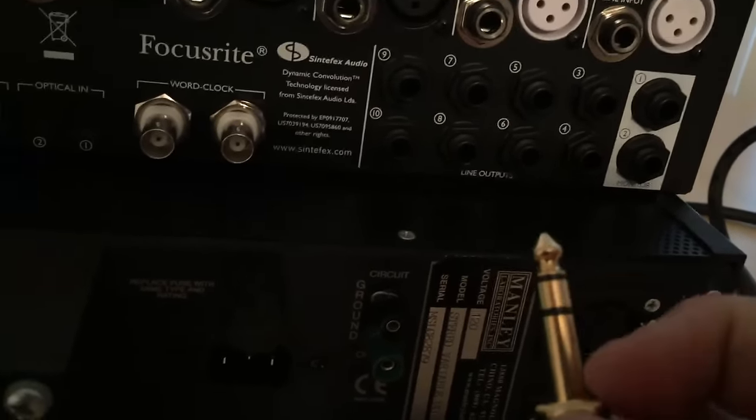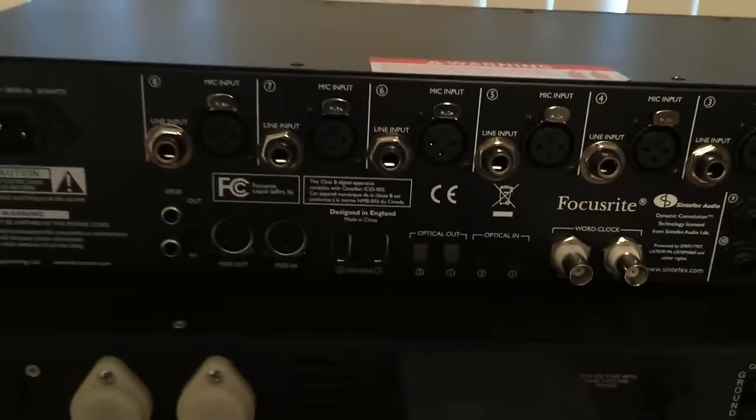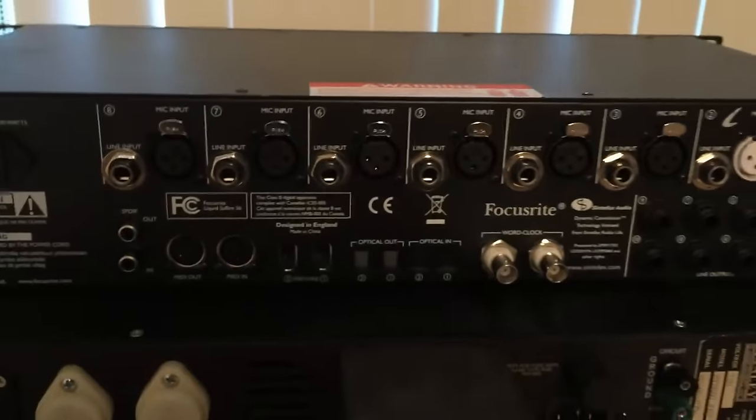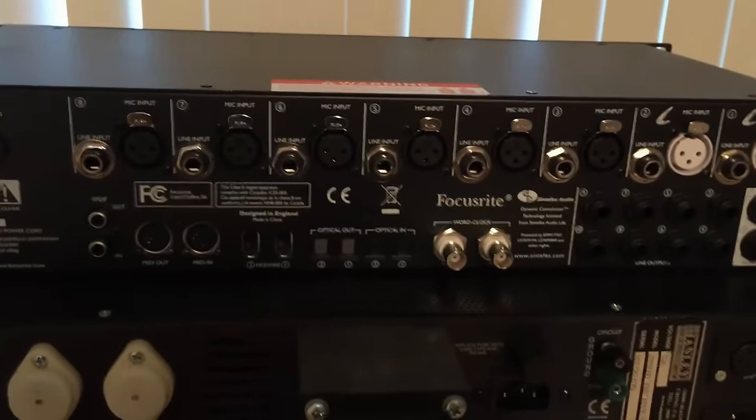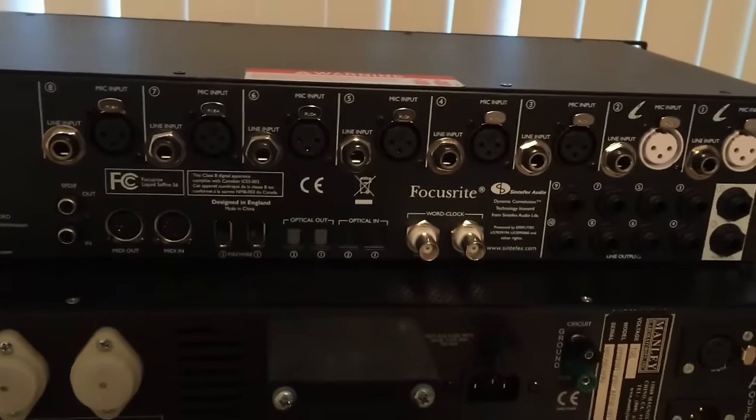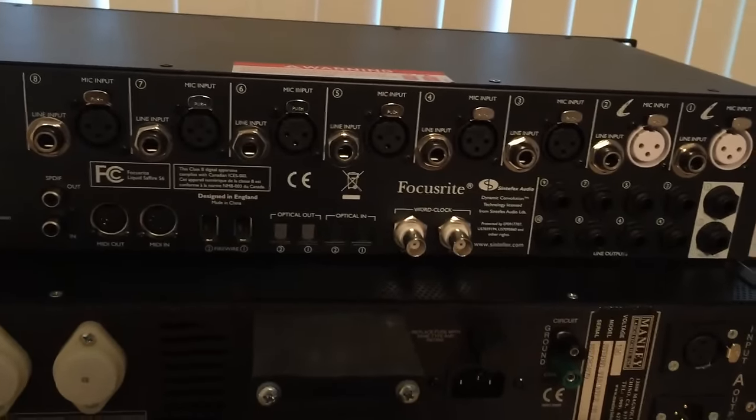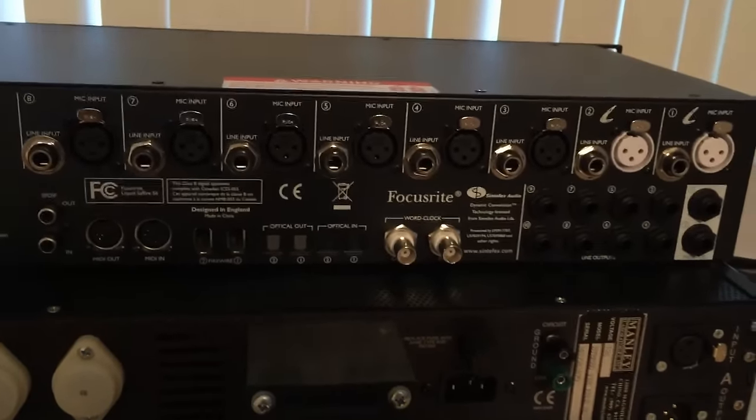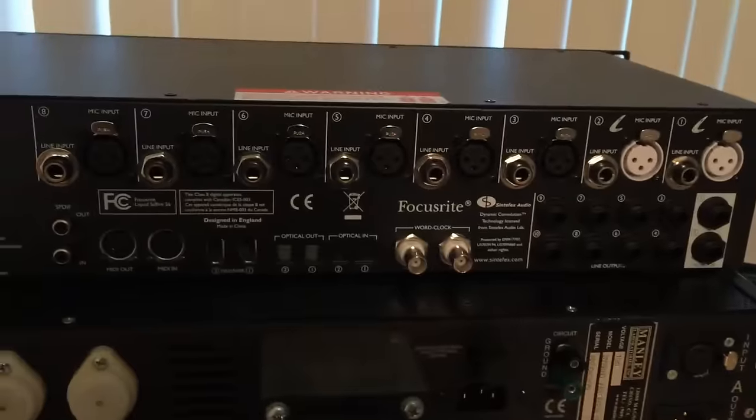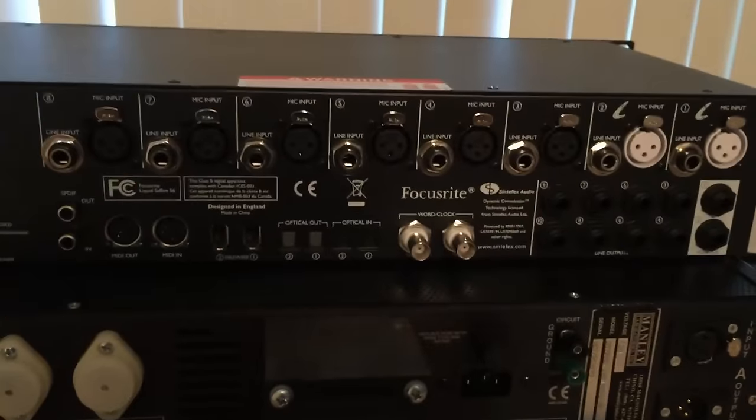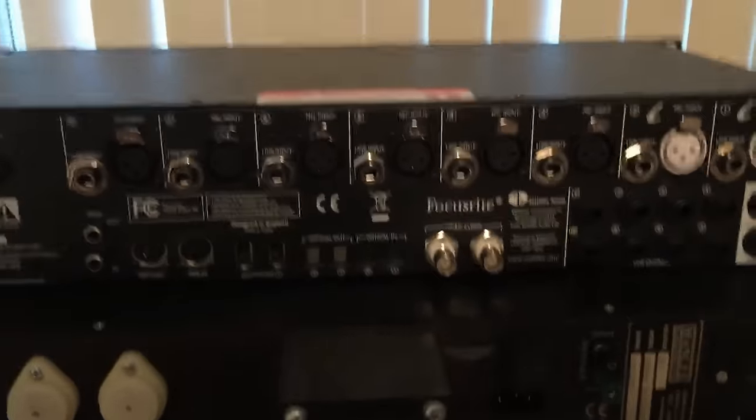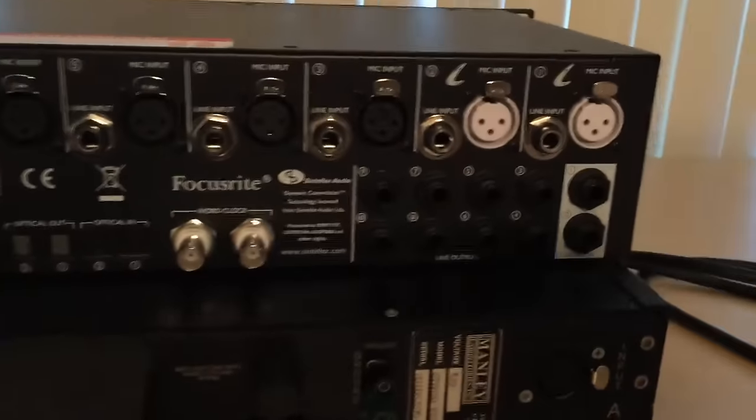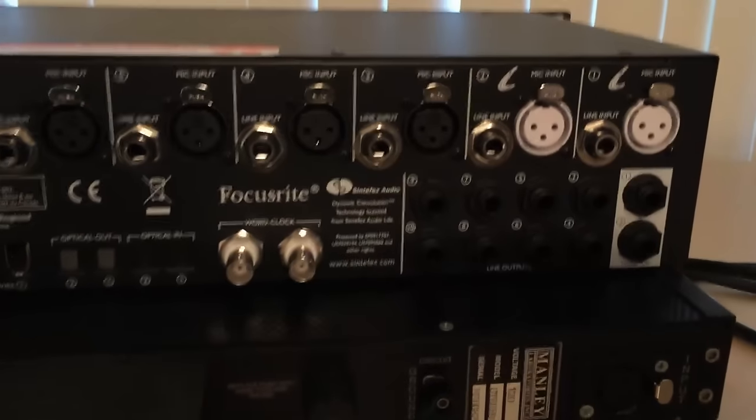But these aren't your normal TS jacks. These are TRS jacks because they have a tip, a ring, and a sleeve. So you'll see those two black spacers. There's a tip, a ring, and a sleeve. So these are meant for balanced connections, balanced line level connections, not something like an instrument cable. Instrument cables are only TS. They have a tip and a sleeve and they're unbalanced.